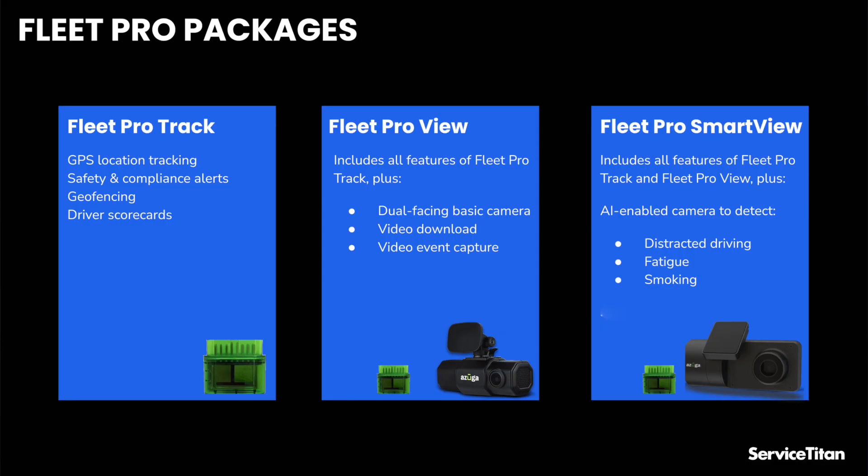And then finally we have Fleet Pro Smart View, and this package also includes a module and camera, but the camera is a bit more powerful. So this camera has some AI functionality that can detect certain driver behavior. For example, if somebody is looking really tired, or they're eating or using their cell phone while they're driving, or they don't have their seat belt on, the camera is able to recognize those things.